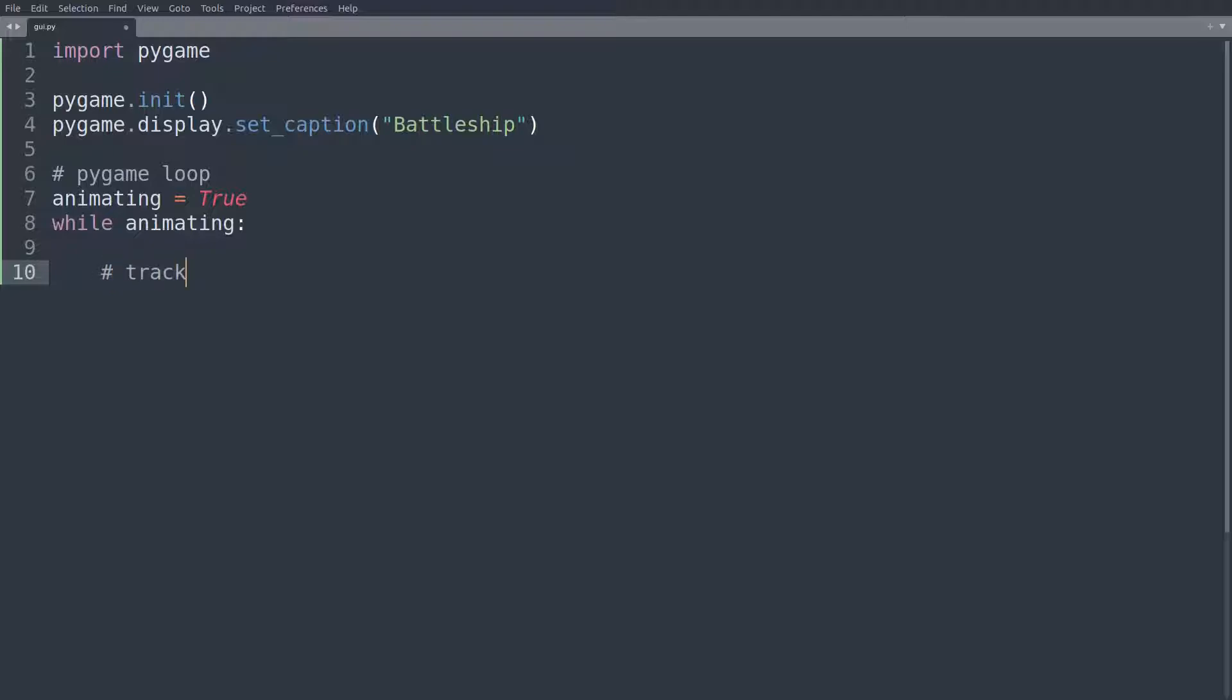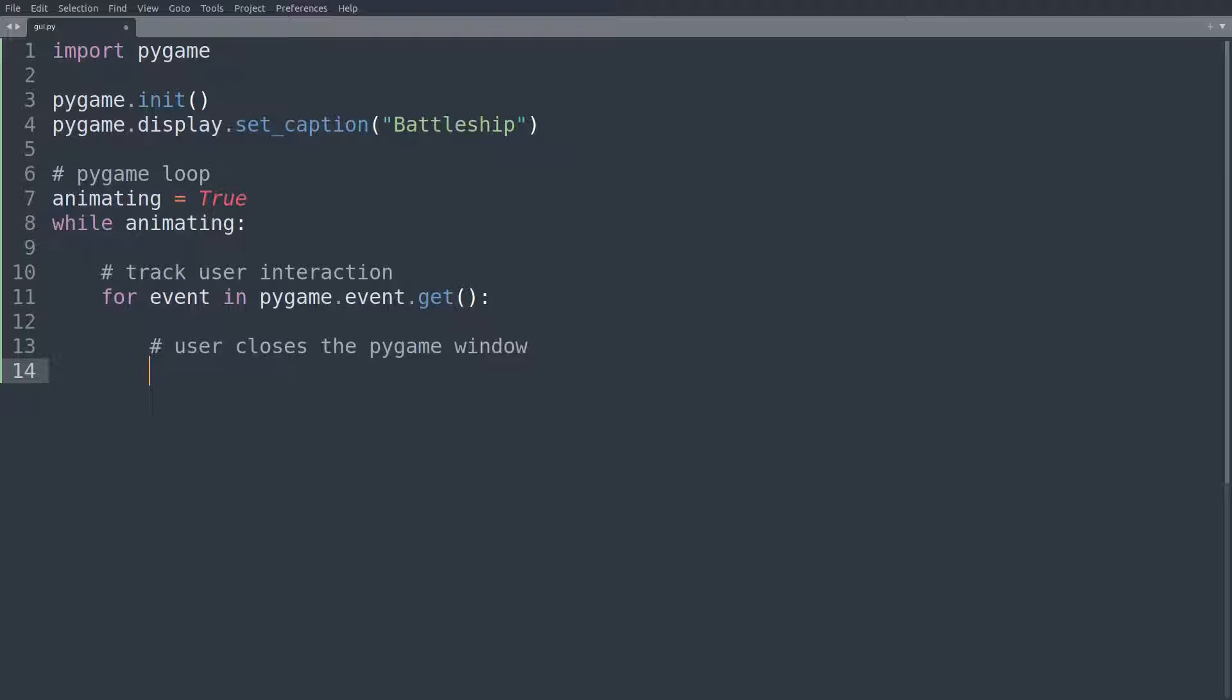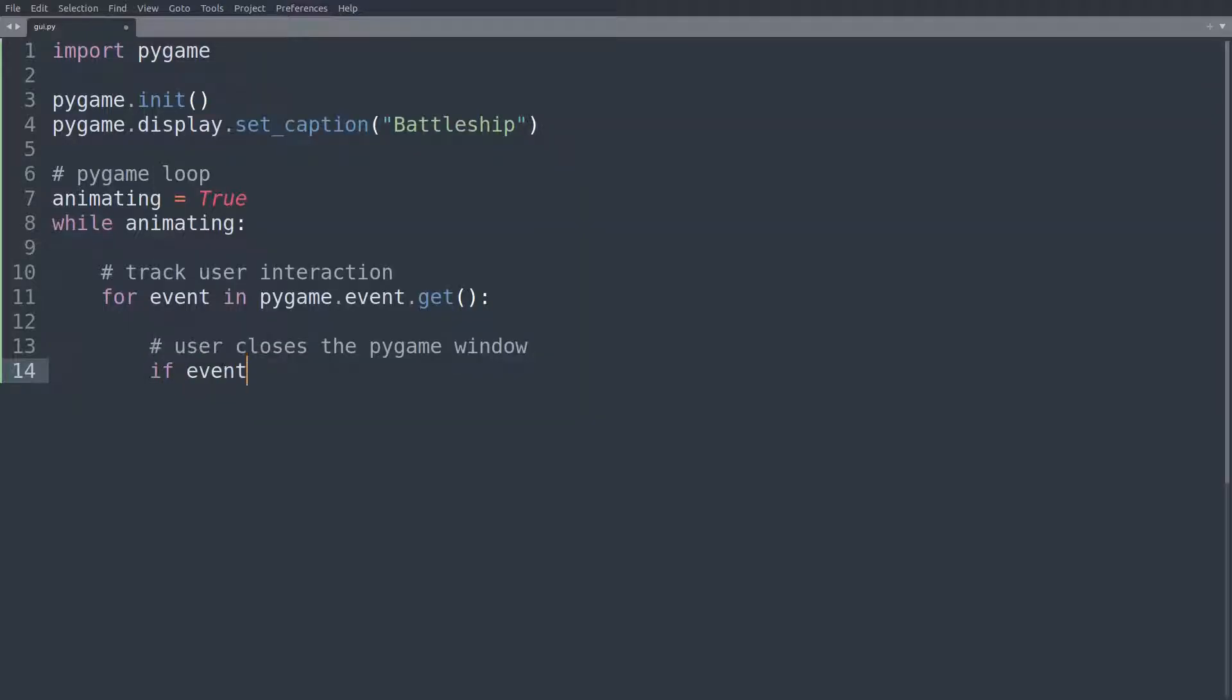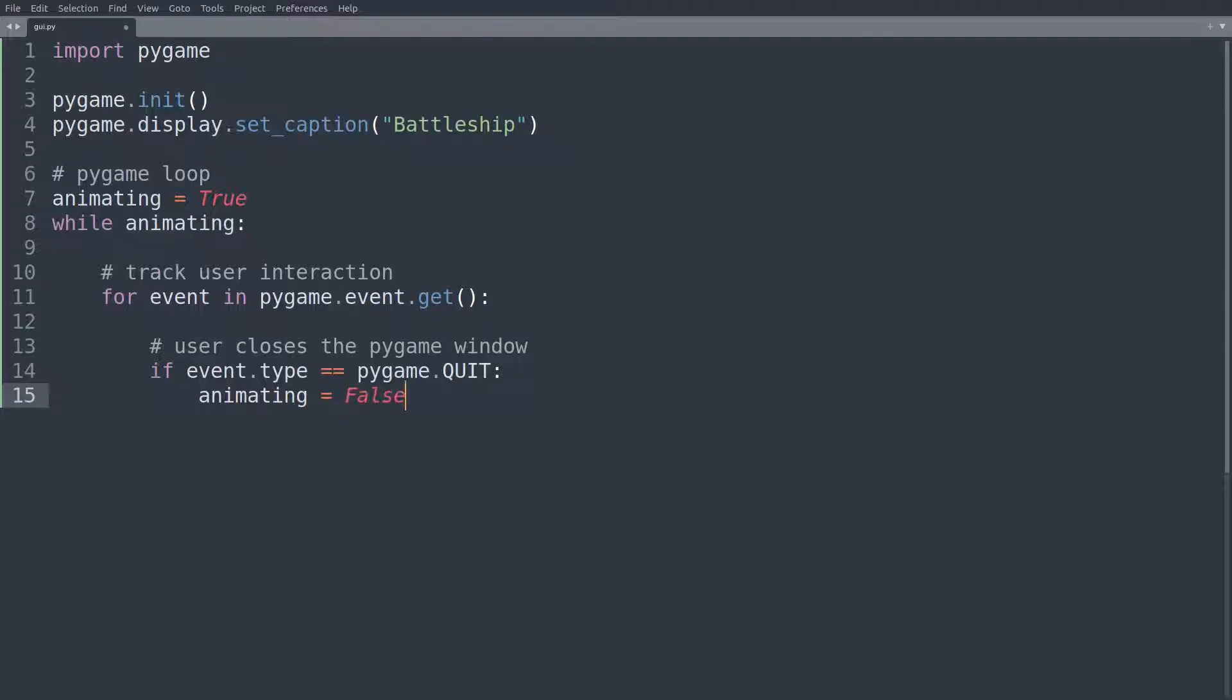The first thing, sometimes I code the second, but I think it makes a lot of sense to actually code this first is to track your user interaction. For event in pygame.event.get. So we are tracking all these events and the most important one to be tracked is the user closes pygame window. If we don't code this, it's going to be very hard to actually close out of the pygame loop once it's running. So if event.type is equal to pygame.QUIT, well, in that case, we'll just set animating to false and then the animation will stop.